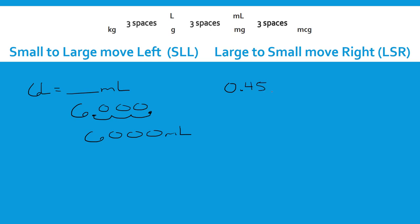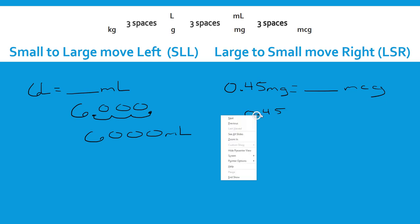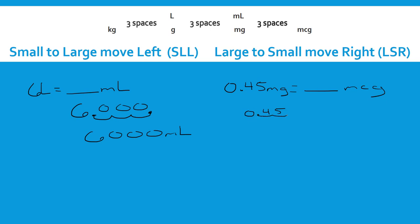Let's look at something else. Let's say I have 0.45 milligrams and I want to know how many micrograms that would be. Going from milligrams to micrograms is going from a large unit to a small unit, so I have 0.45 and I'm going to move right — one, two, three spaces. Ignoring the leading zero, that gives me four hundred and fifty micrograms.